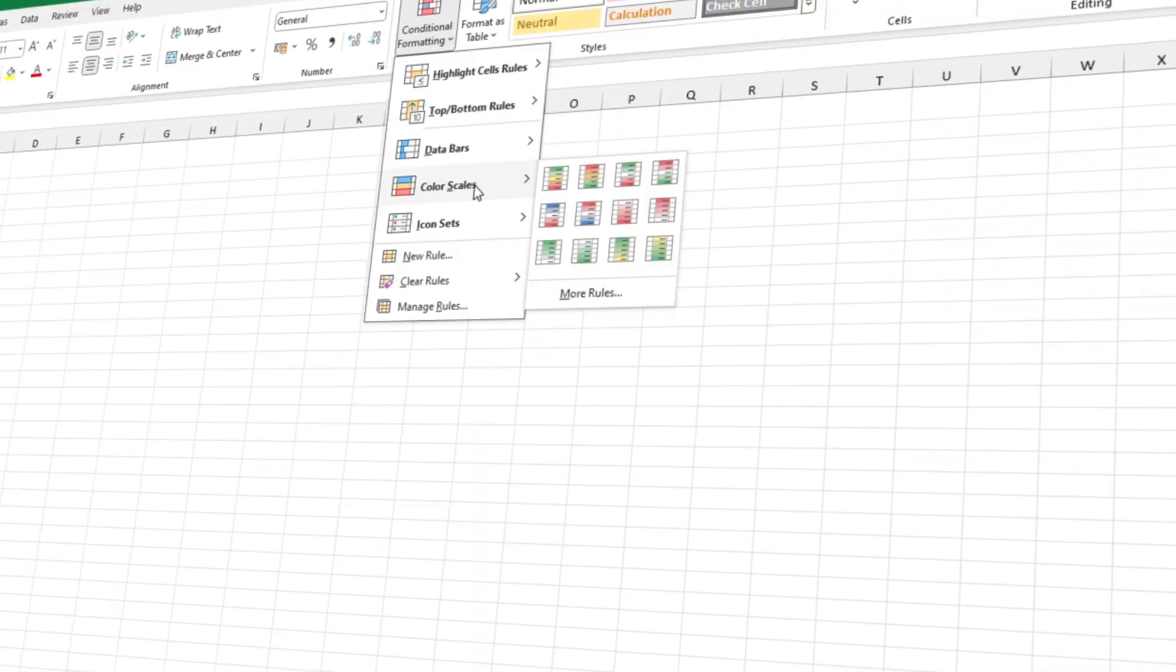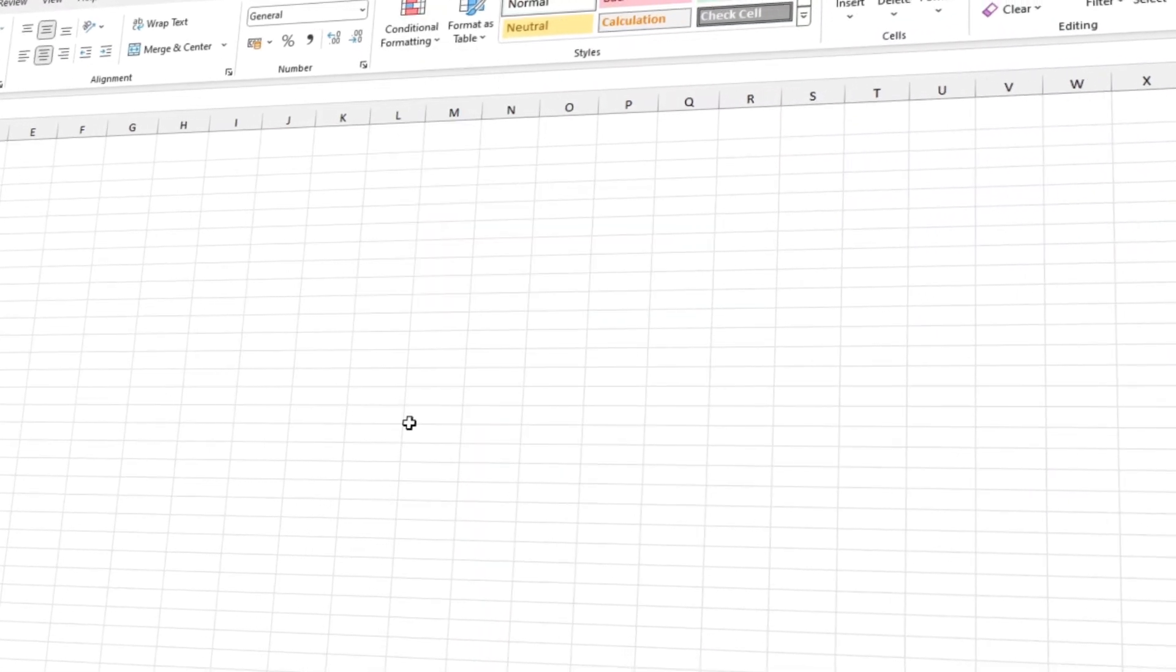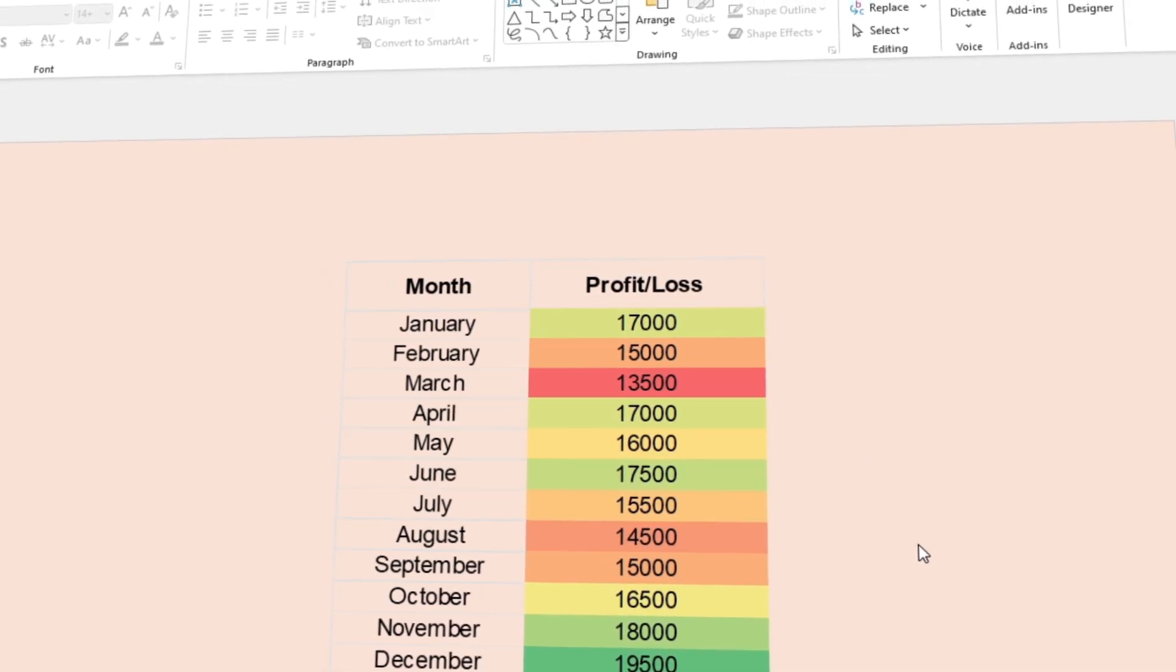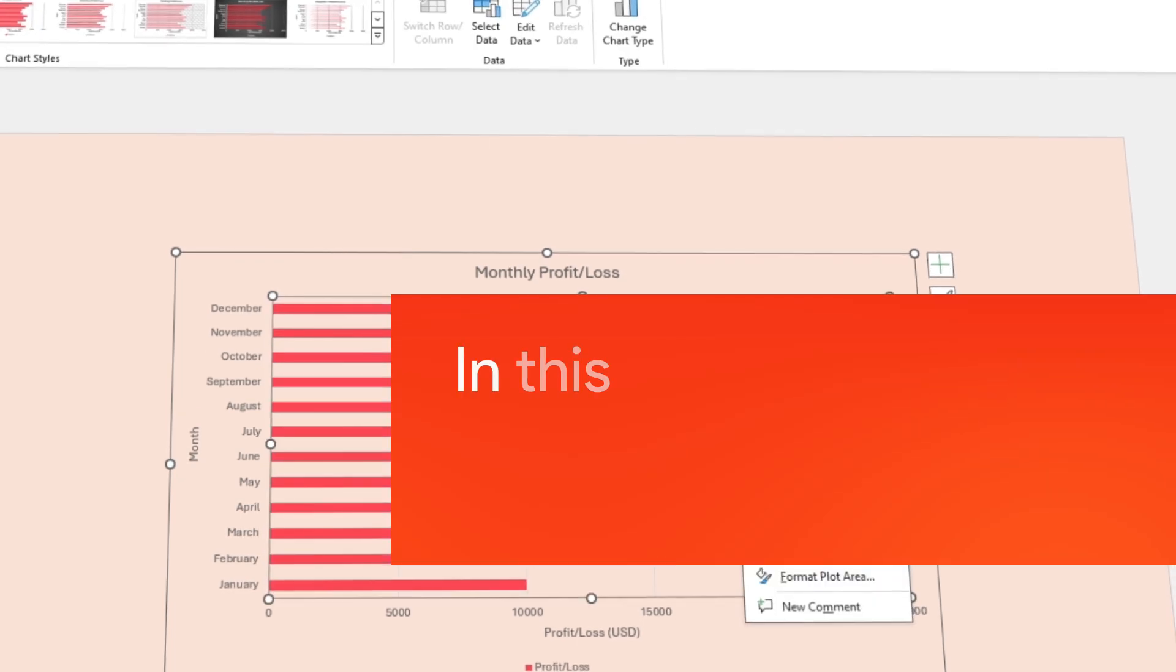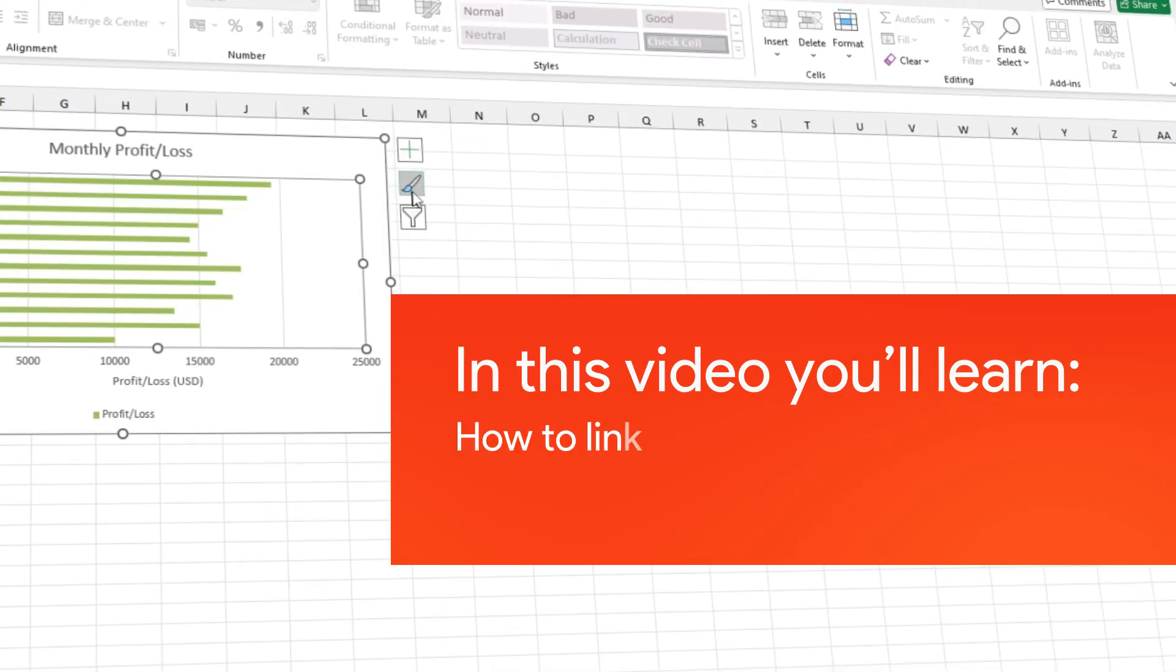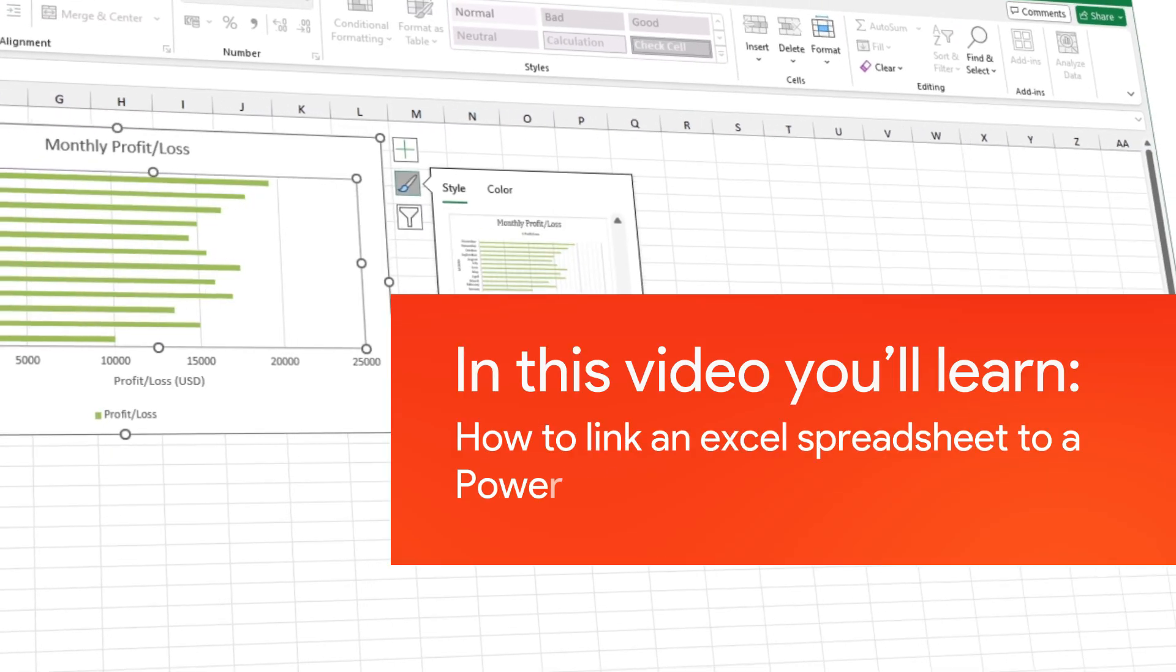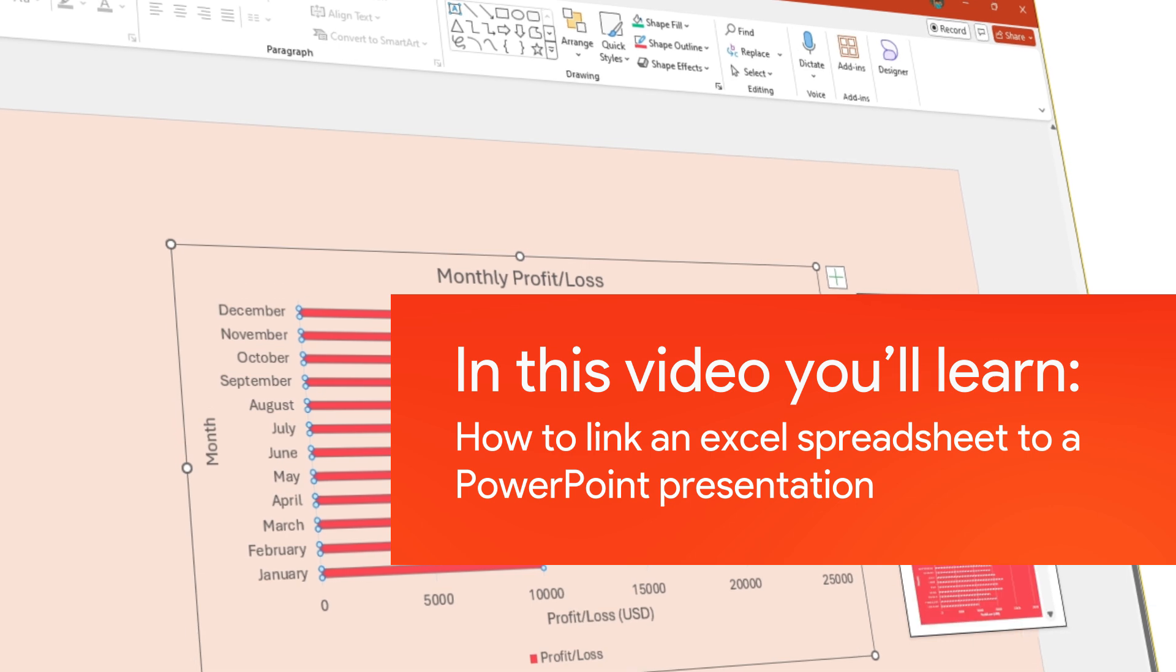Today I'll show you how to link an Excel spreadsheet to a PowerPoint presentation so whenever your data updates in Excel, it'll automatically refresh in your PowerPoint presentation.